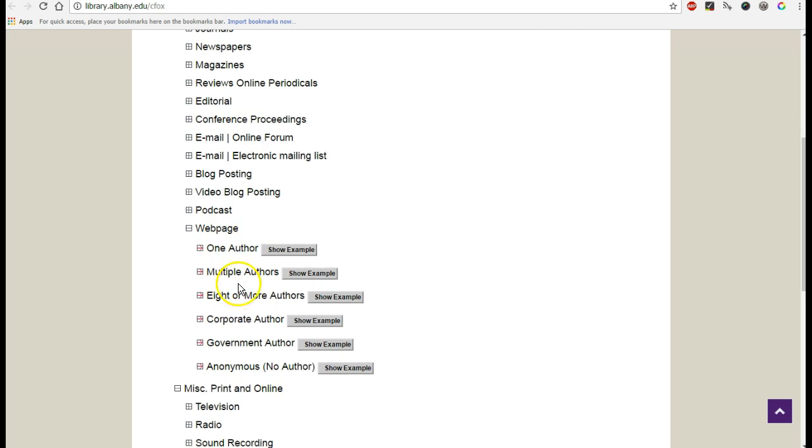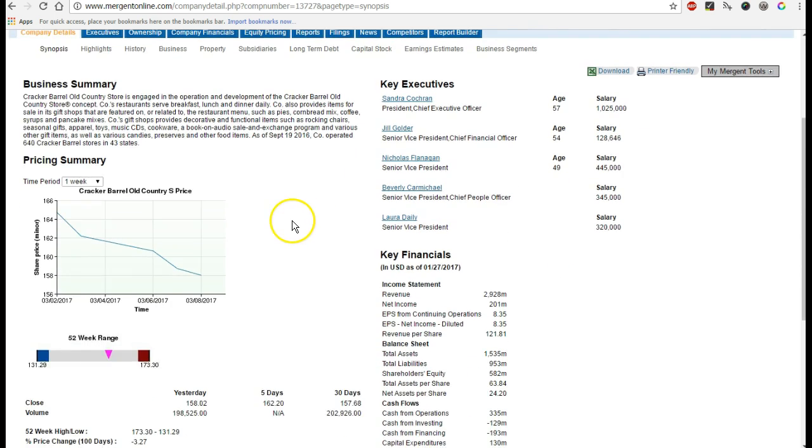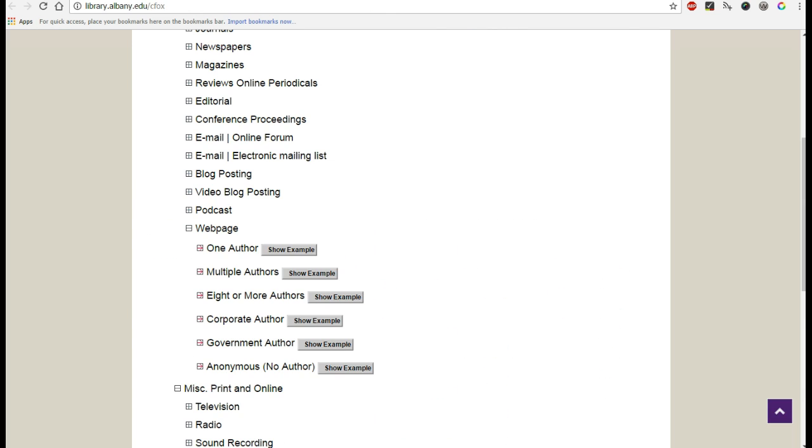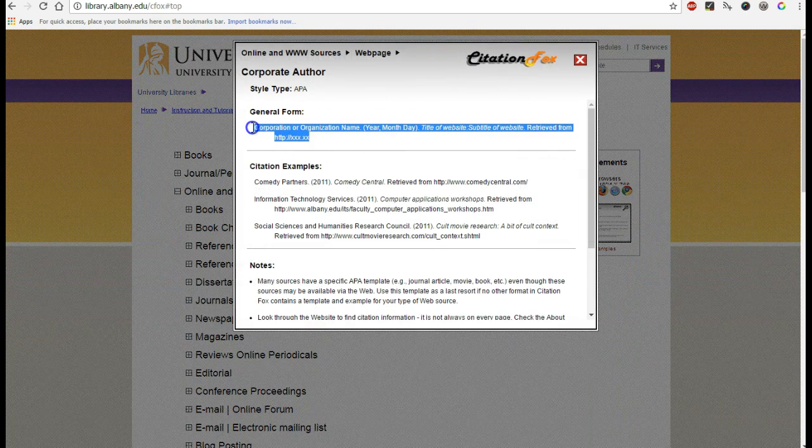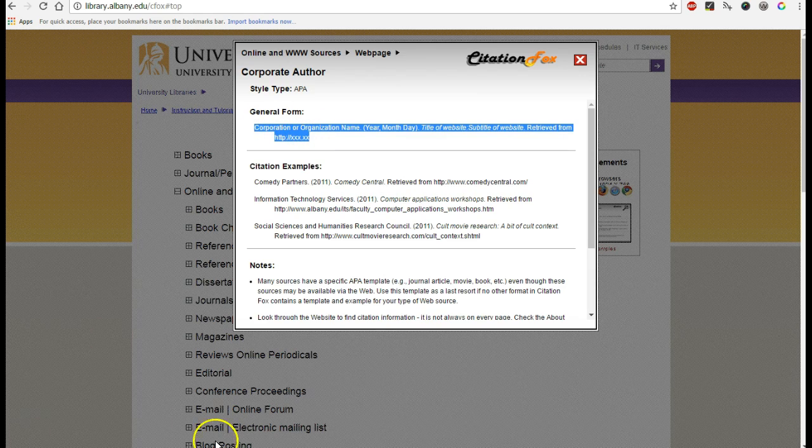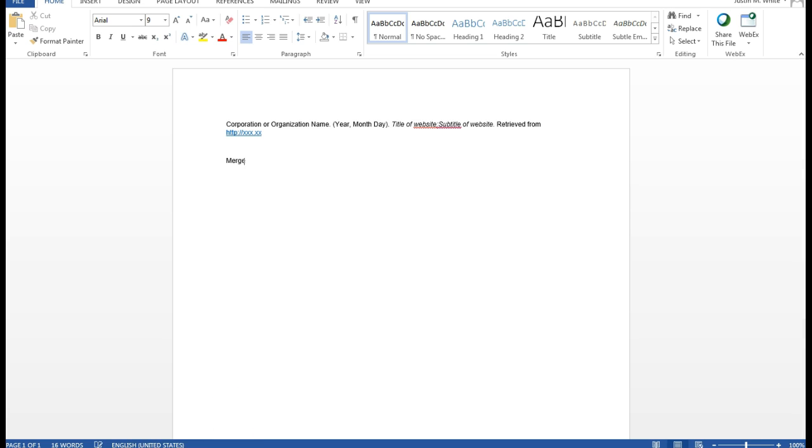And you can see it also goes by author. So in this case, because we don't see any particular author for this, we're going to use corporate author. So here's the general format that we're going to use. So I'll just copy that and paste it in Word. So I need the corporation or organization name. So that will be Mergent Online.